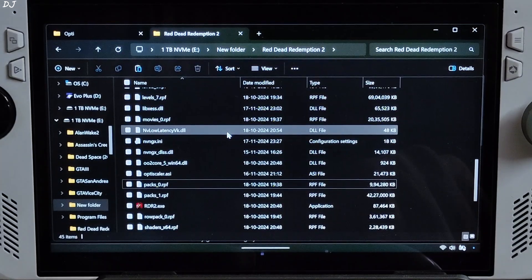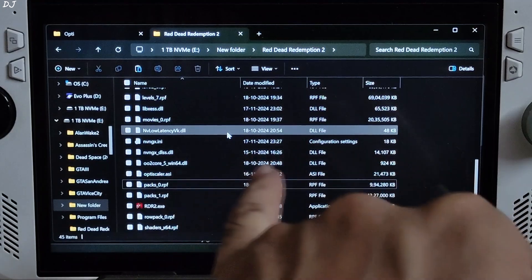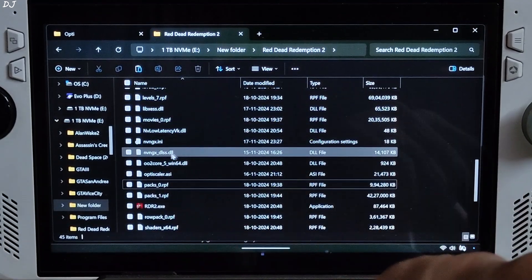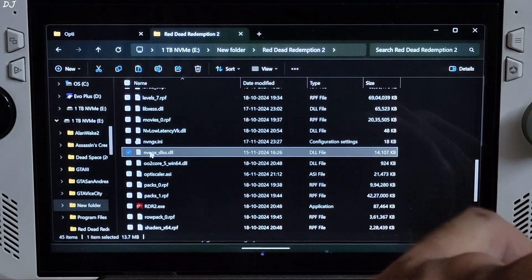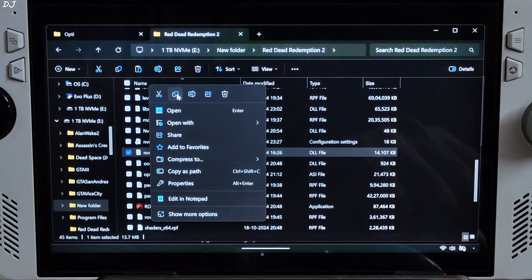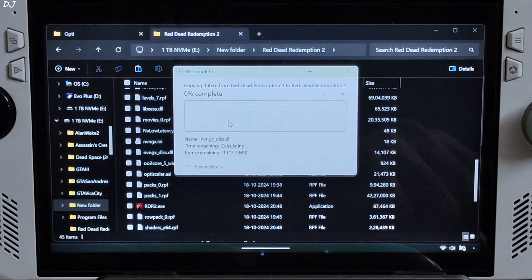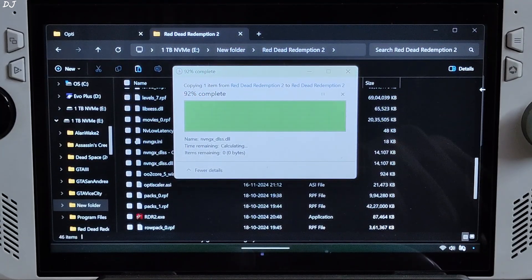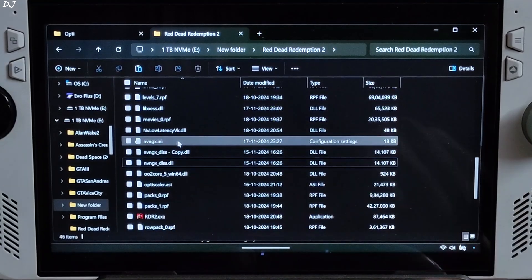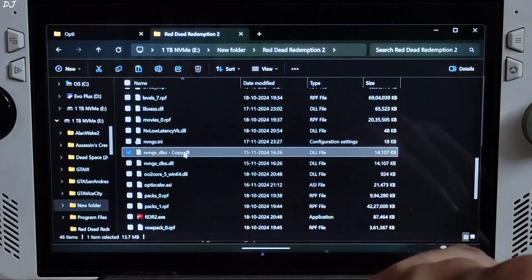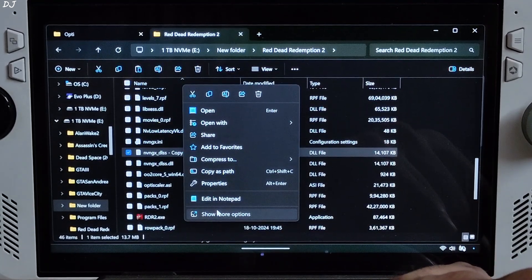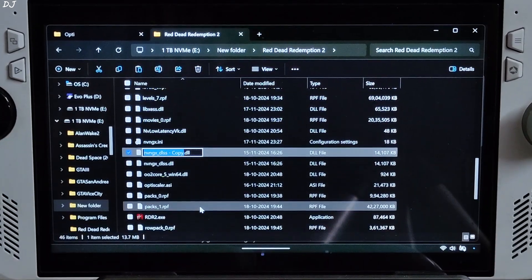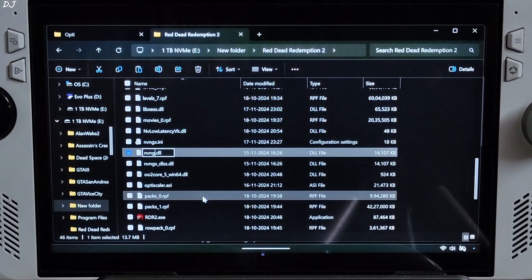Now just create a copy of nvngx_dlss.dll file present in the game's install directory. Right click, copy, paste. Continue. Change its name to nvngx.dll. There's the copy. Right click, show more options, rename. nvngx.